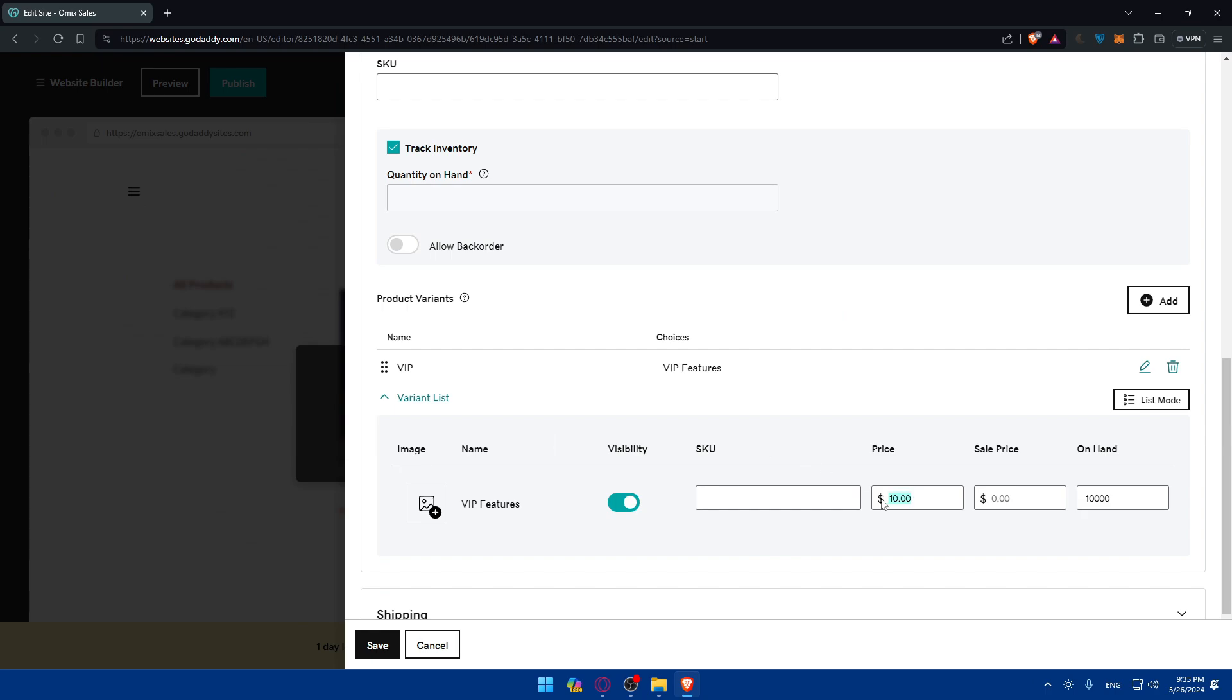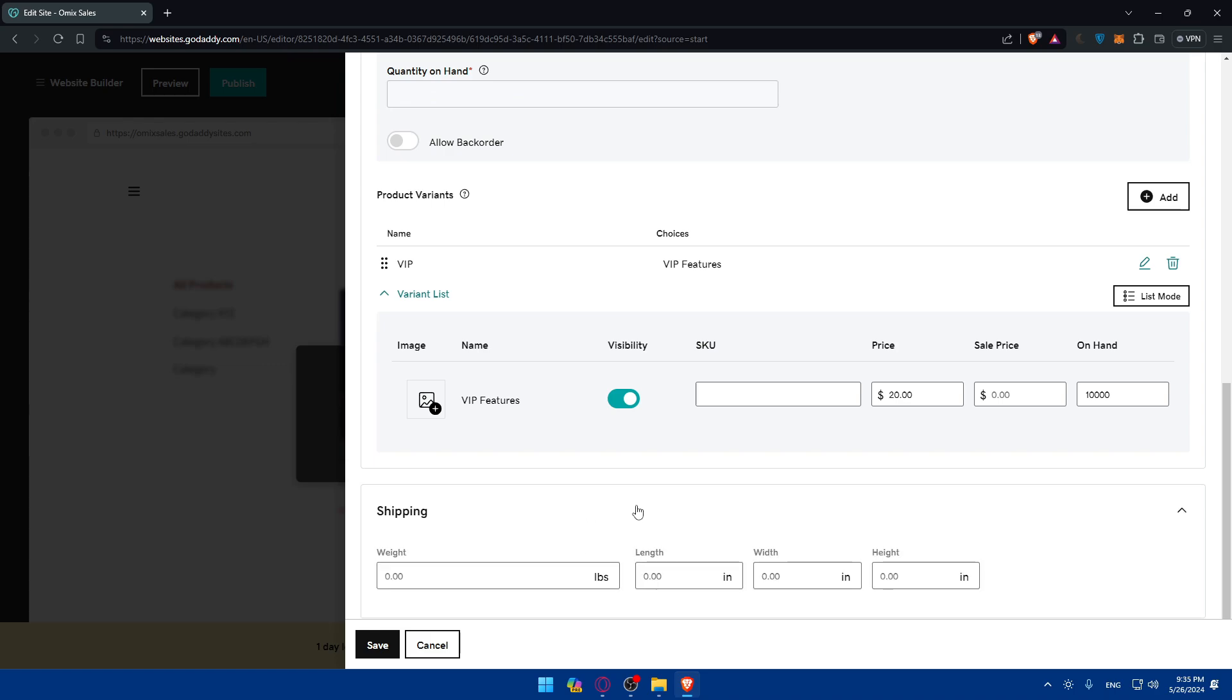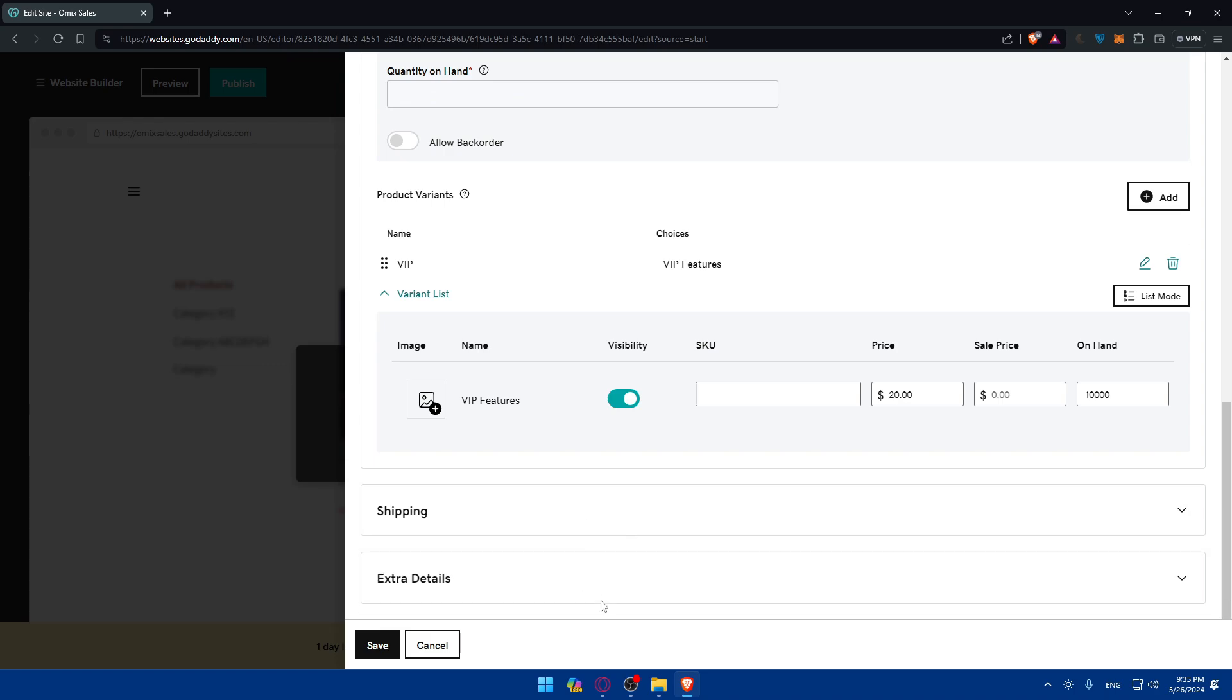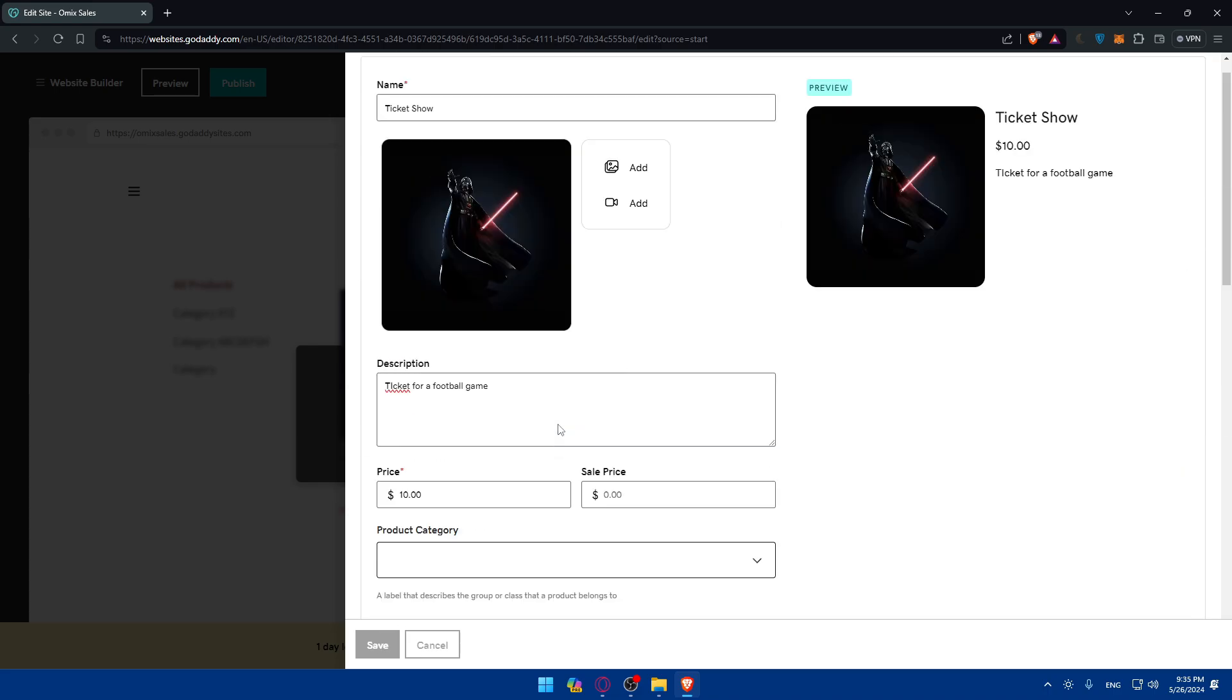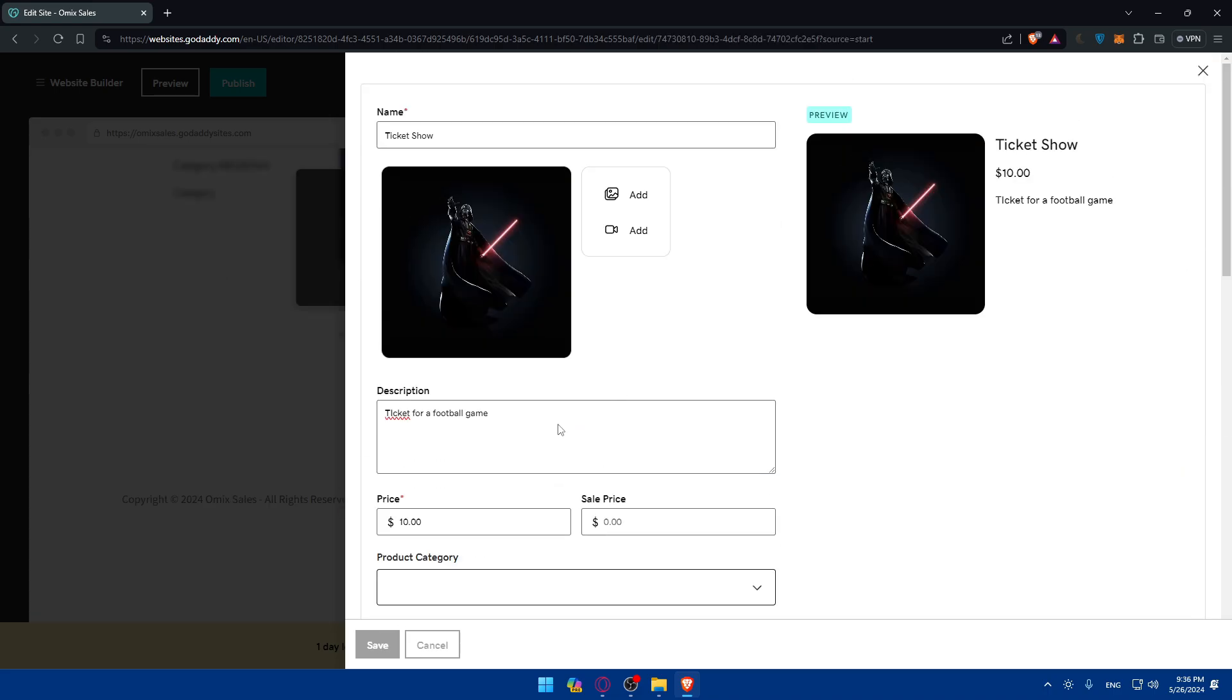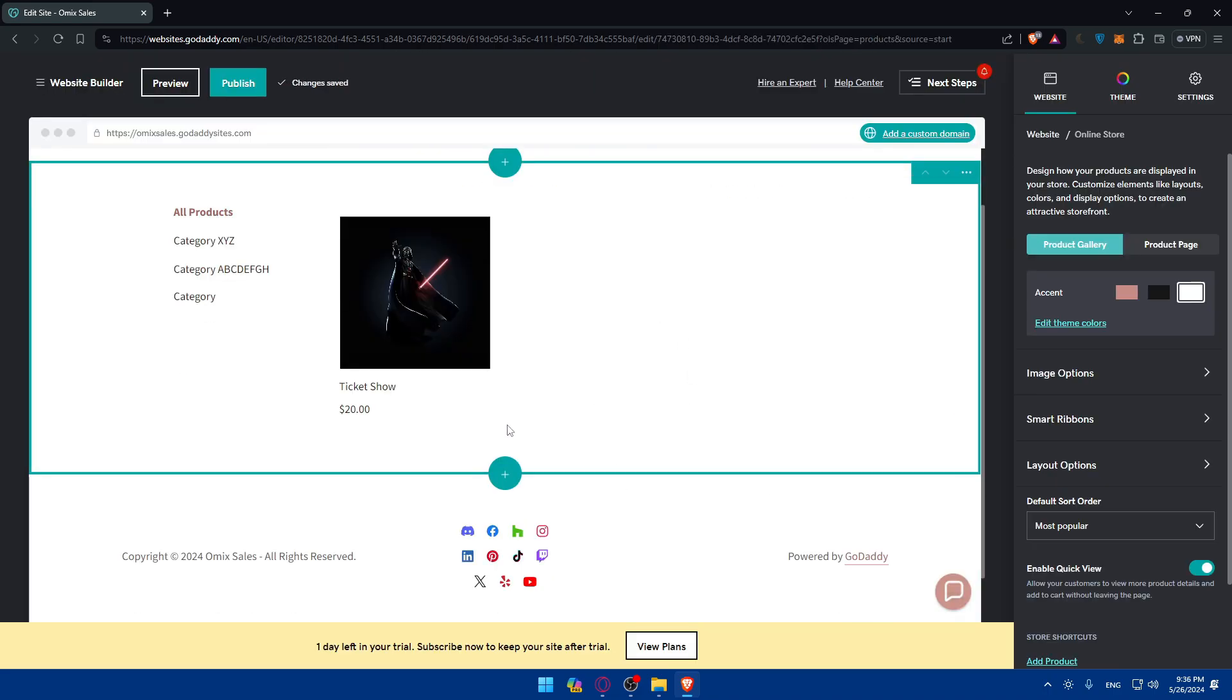The price, of course, let's say will be doubled. And yeah, visibility should be visible. And shipping. No, no shipping because it's tickets. Extra details. If you want to add any extra details, no need. I'll just click on save. And the product should be added to my store right away.